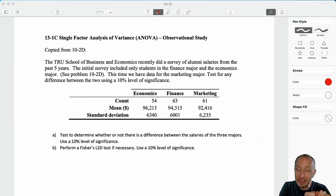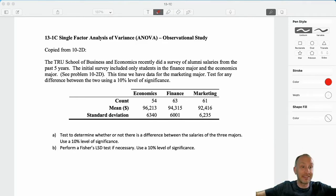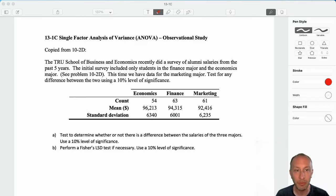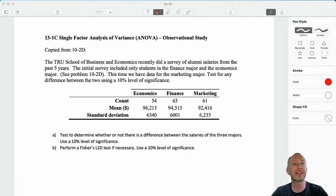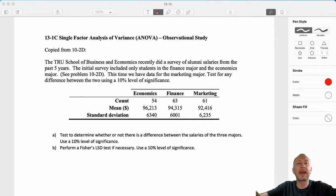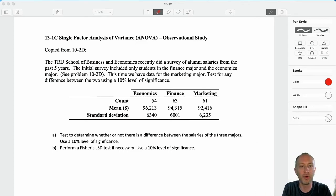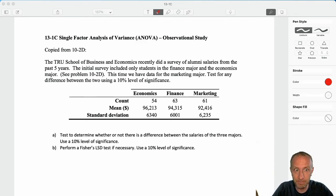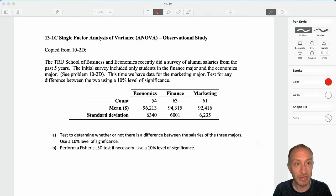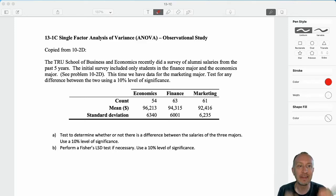In an observational study, we can think of the data as already existing. The data is out there in the world around us and I'm going to collect some data from various places. I'm going to perform a test to see if I have evidence to show that at least one of those groups is different. Aside from that, the methodology employed in actually doing the test is identical.